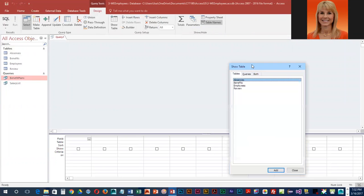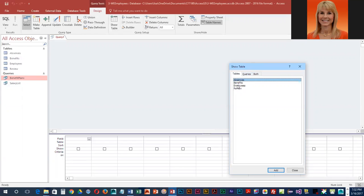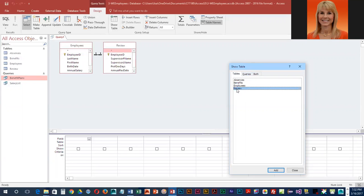We're going to be extracting fields from two different tables, so we need to add Employees and Review. We'll go ahead and double-click on Employees and double-click on Review.